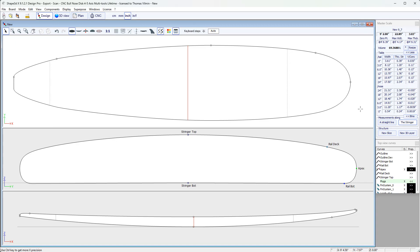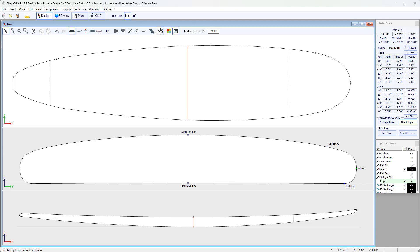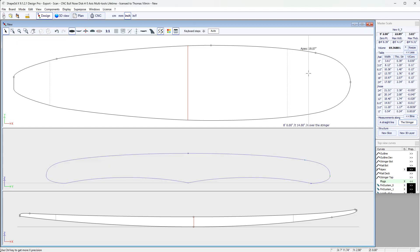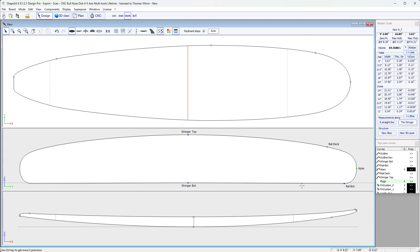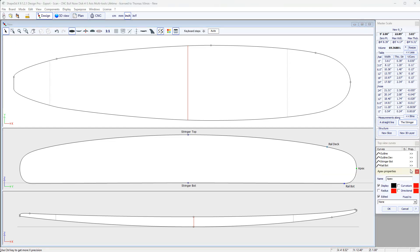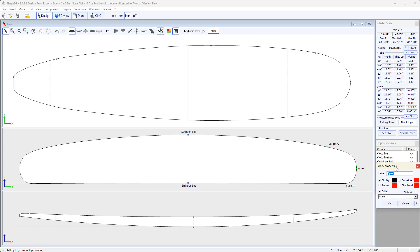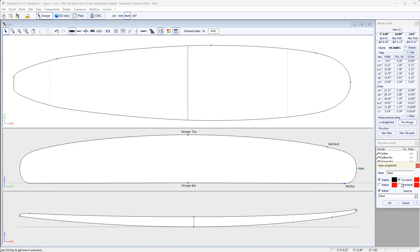You'll notice that you can display the properties of each curve in the same way. When we select the top view panel, for example, we have the apex curve, we can change its color, we can change its name. By default, it will be named after the point to which it is associated, which is apex here, and there's also the rail curve. We can also display its curvature, or the curvature radius, or the directional curvature, which is inherited from the DSD software.